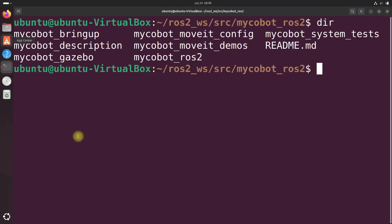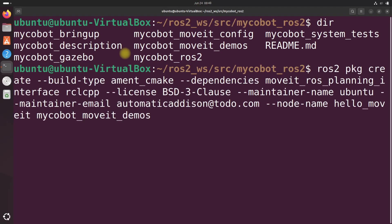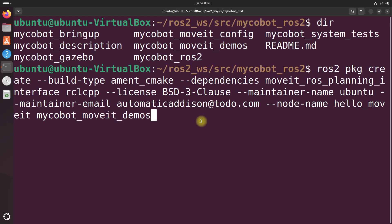So this command right that we had right here, this creates a new package called mycobot moveit demos with the necessary dependencies and a node named hello moveit. The package is created inside here and the mycobot ROS2 directory. Let's move inside our newly created package.